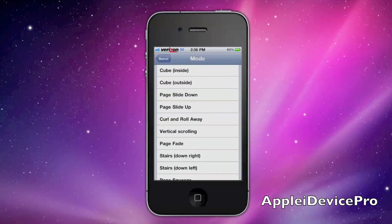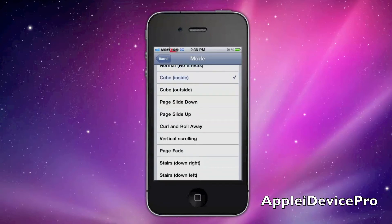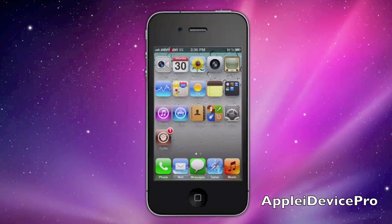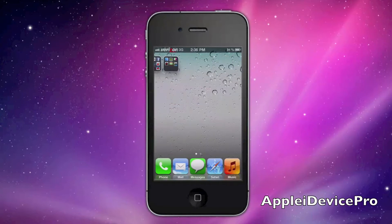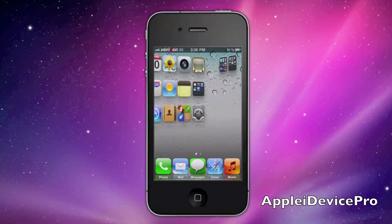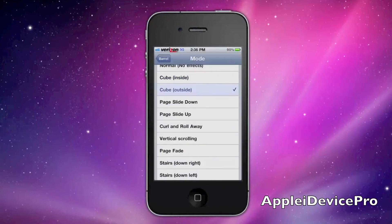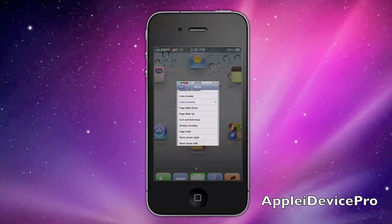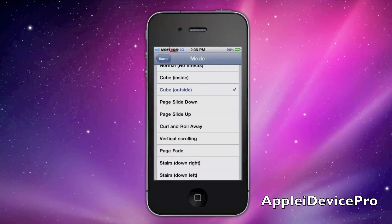I'm going to go through all these different kinds of page screens you can have. This is Cube Inside. That's Cube Outside.